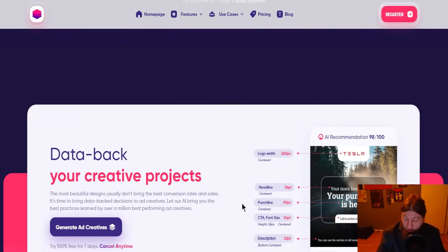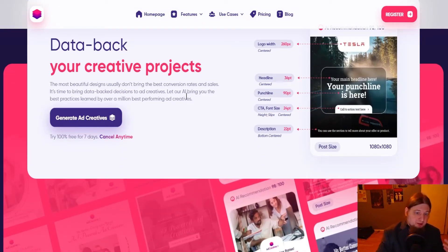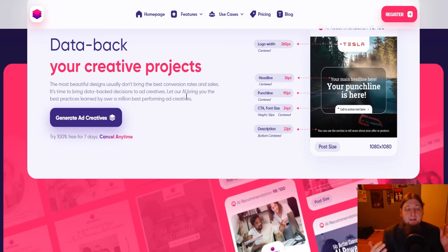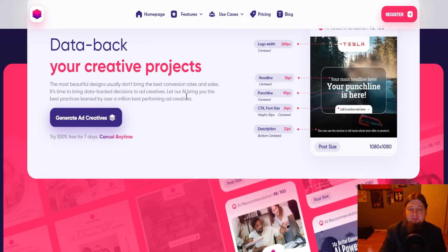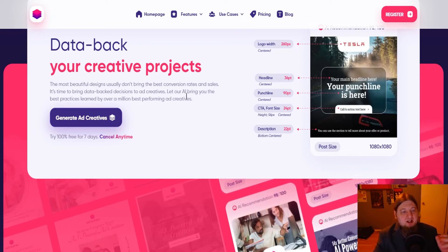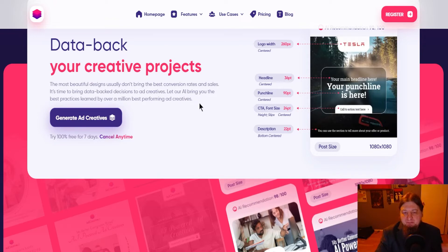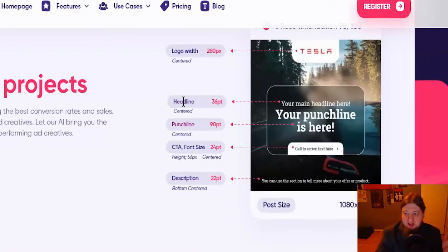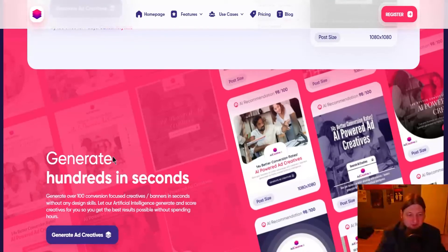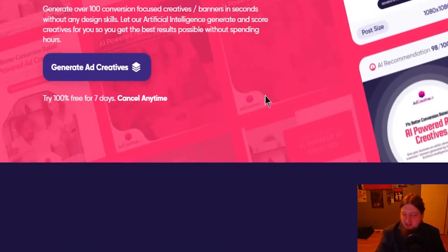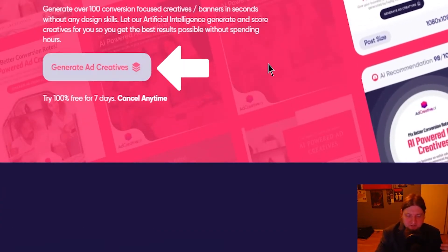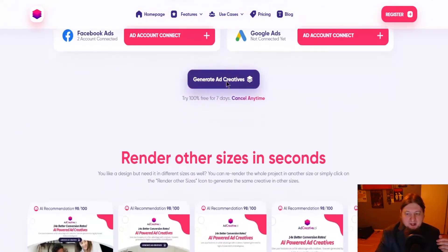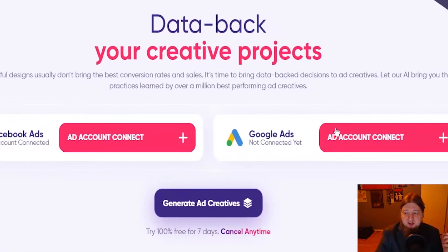Beautiful designs don't bring the best conversions and sales, but it's time to bring data back decisions to ad creatives. Let our AI bring you the best practices learned by over a million best performing ad creatives. You can generate hundreds of these in seconds. It doesn't take very long. You just have to click this and get started and you got Facebook ads. You can connect that. You can connect Google ads.